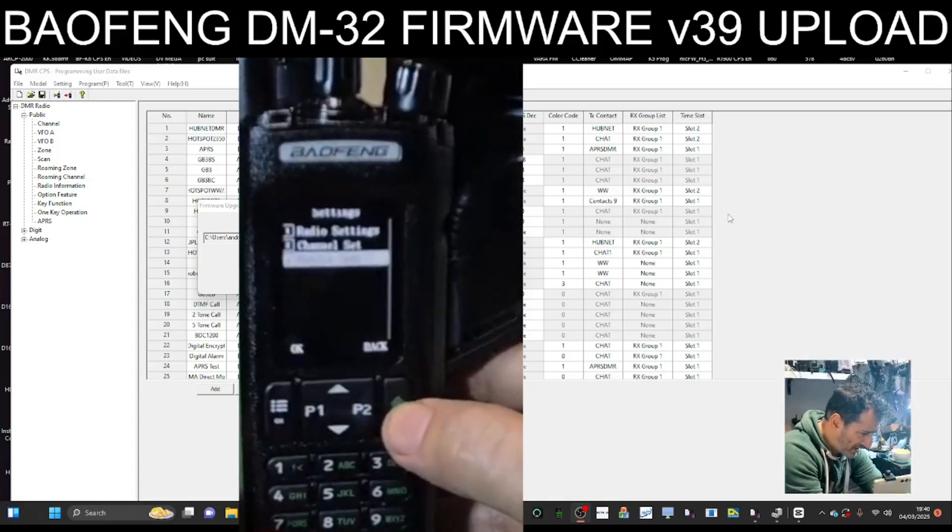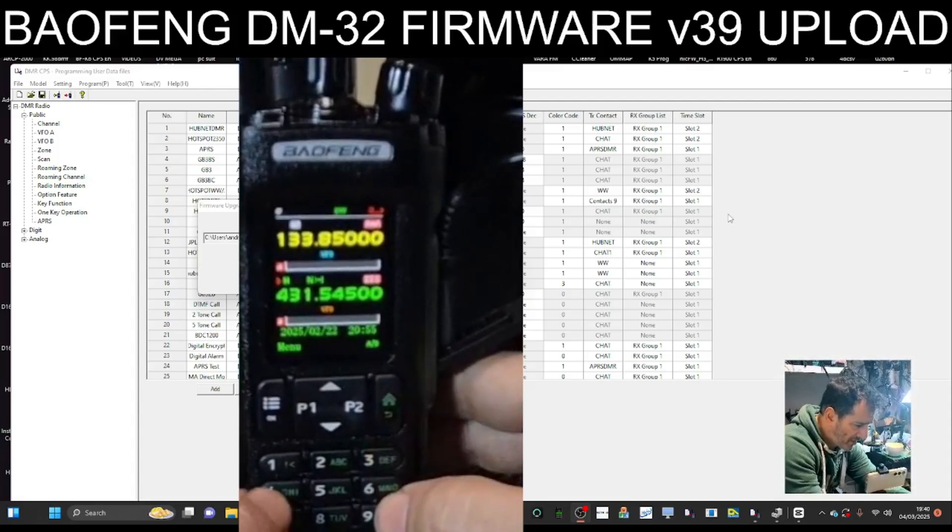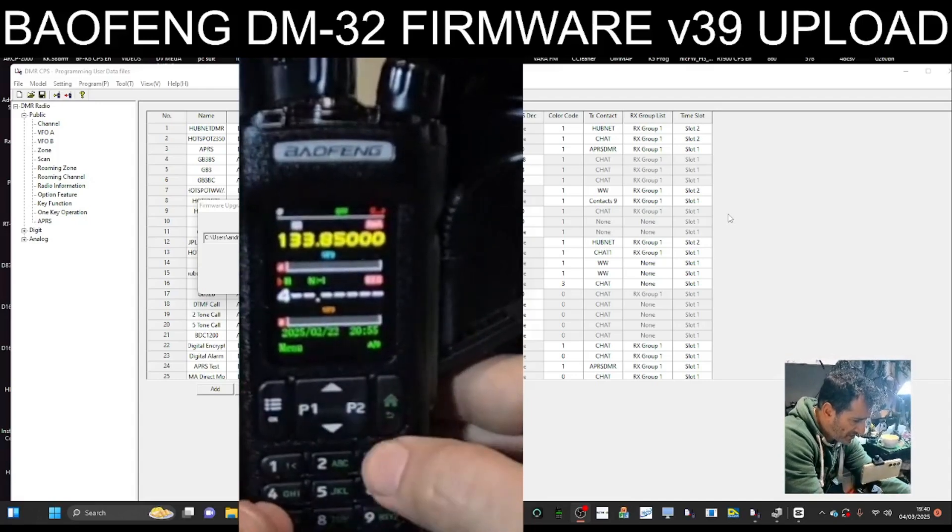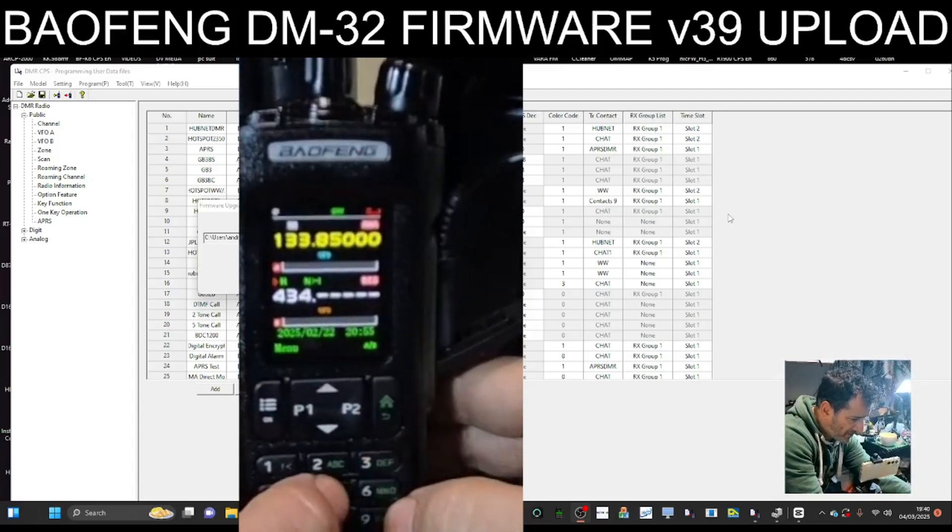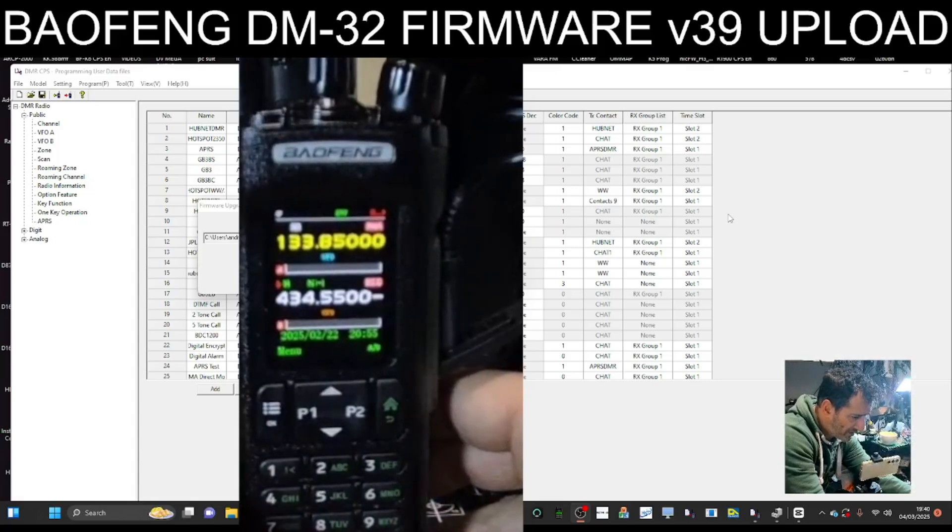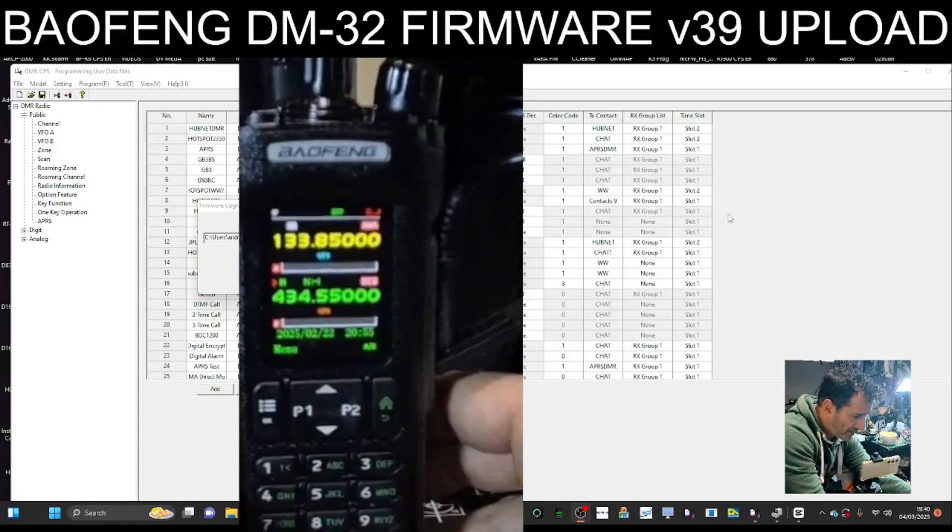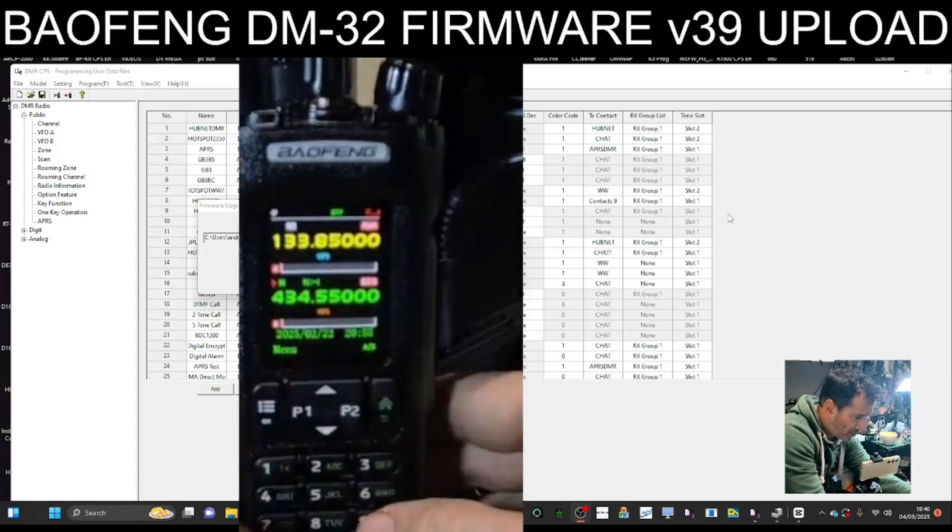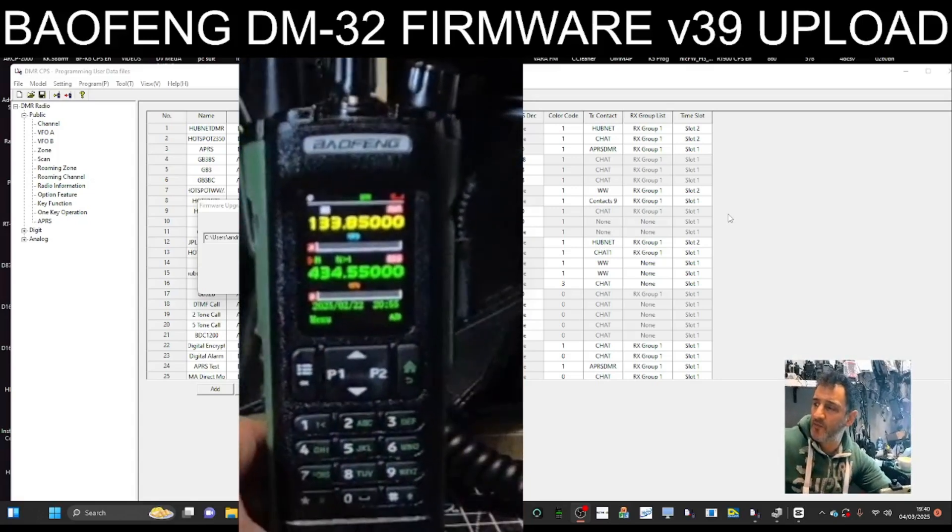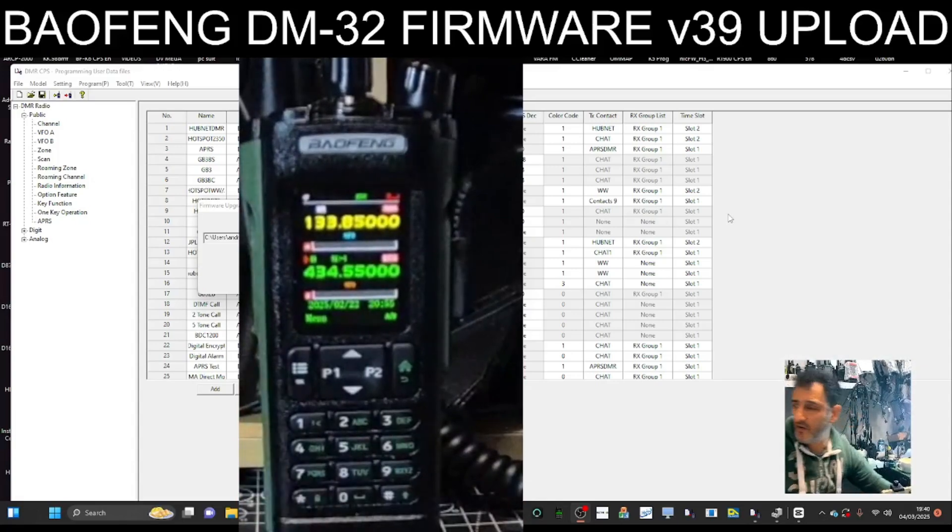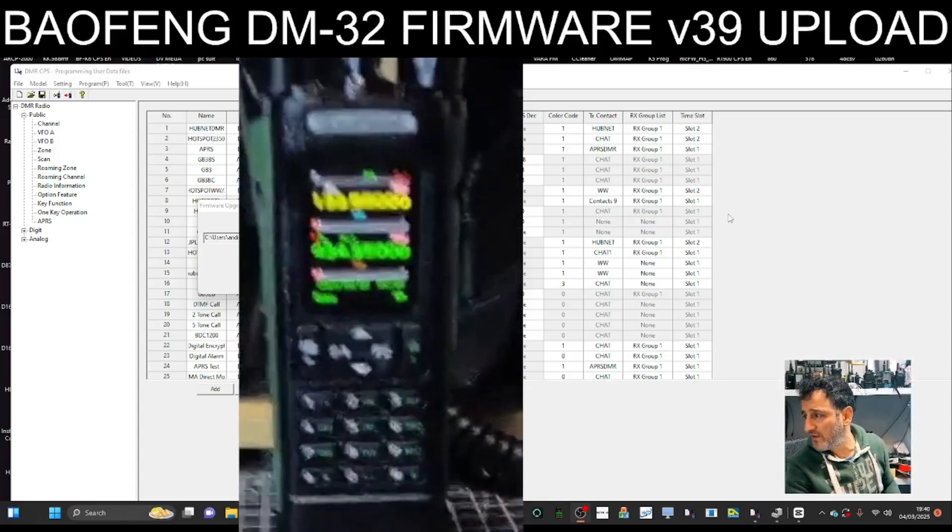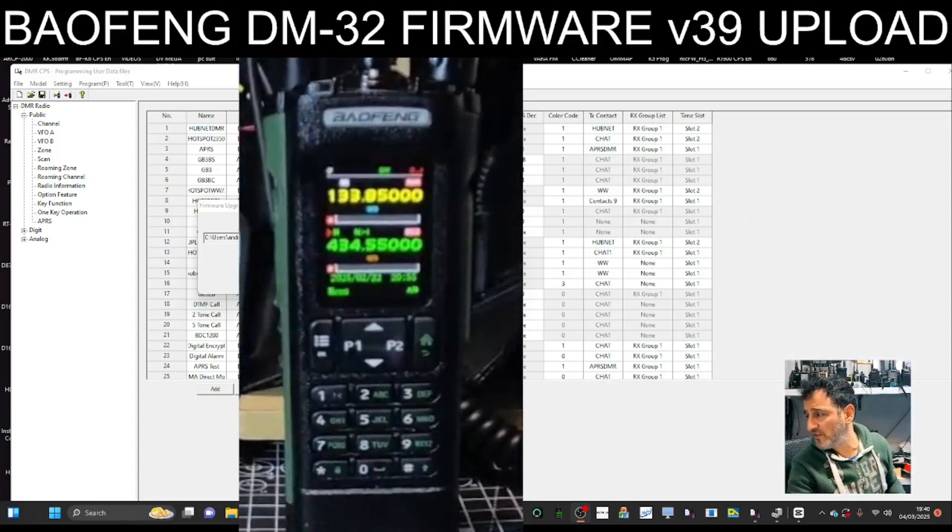Very pleased with that. Let's see if I get my node. Oh, we're in digital mode. I think I'm going to do more videos tomorrow. It's been a very long day today. Thanks for watching the upgrade of the DM-32.